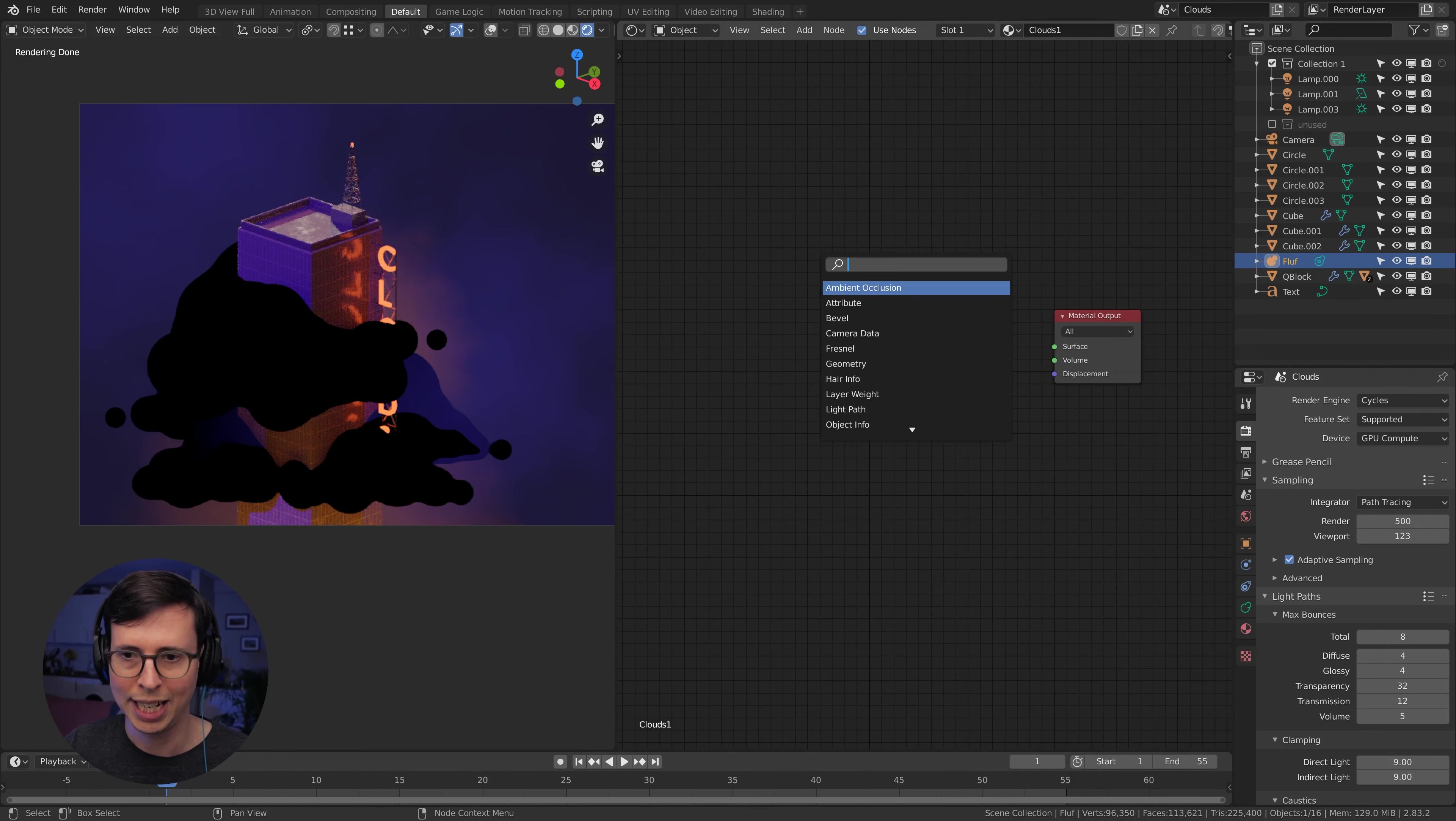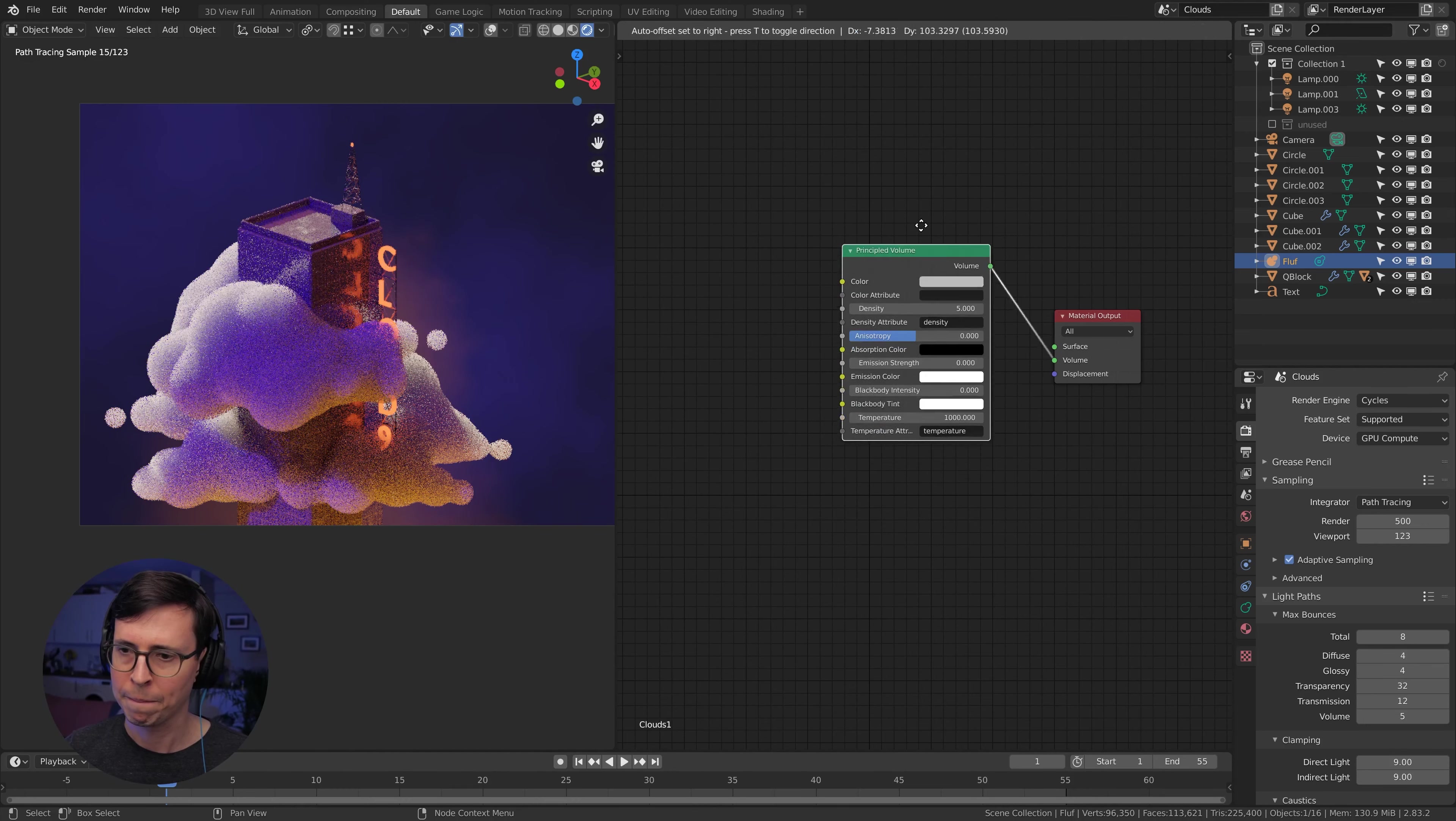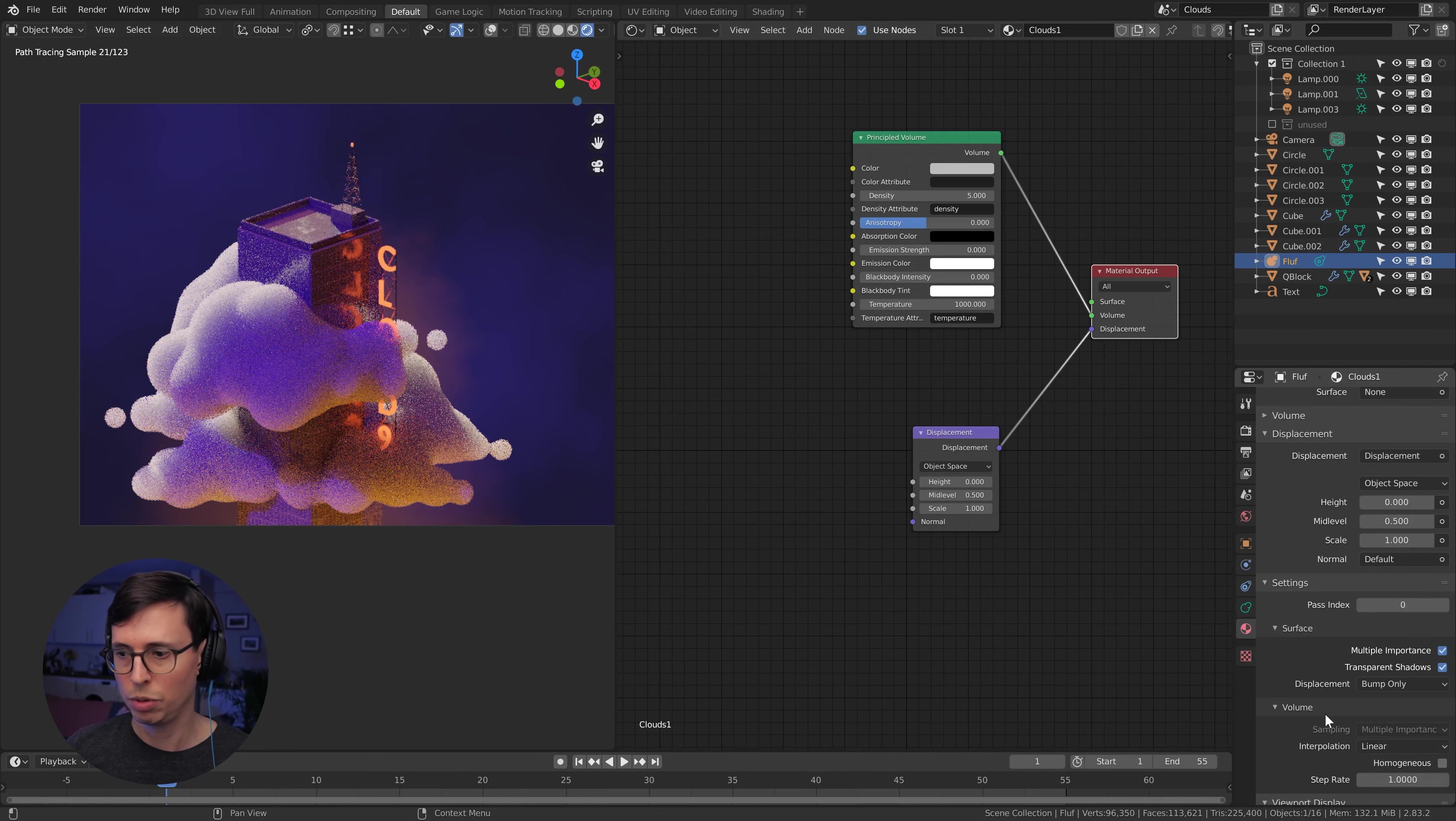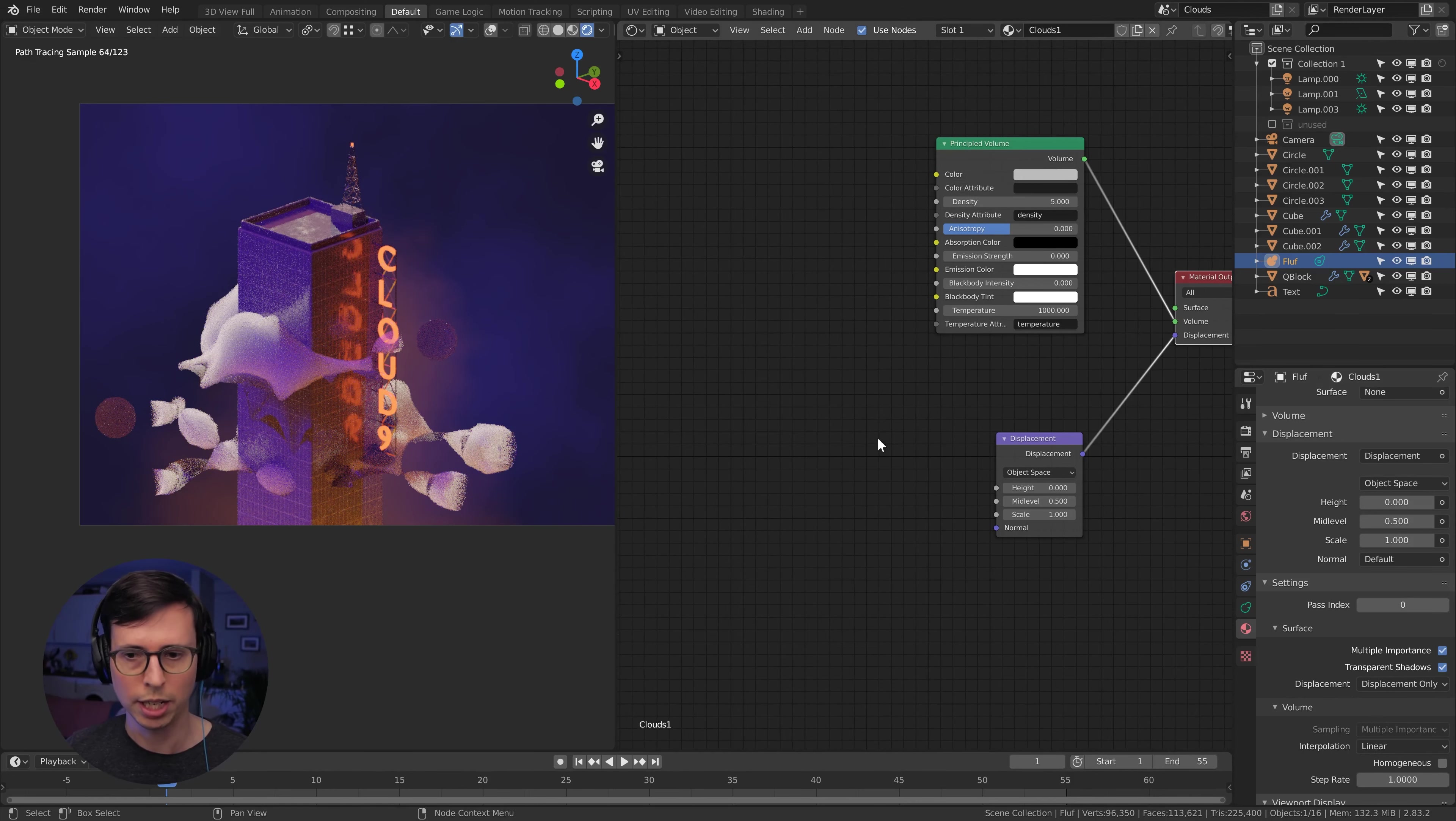And we're going to switch off overlays and fire up cycles. Cool, we don't really see that much. That's fine. What we need to do is add a principled volume, like so, plugging that into our volume node. Already looks pretty good. Let's just crank the density up. And we also want to take advantage of displacement. So let's plug that into displacement.